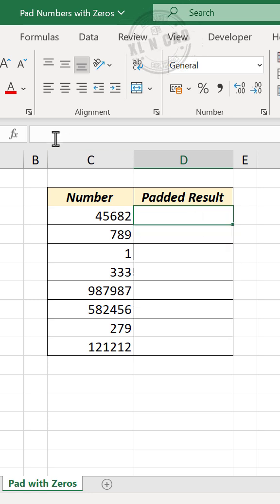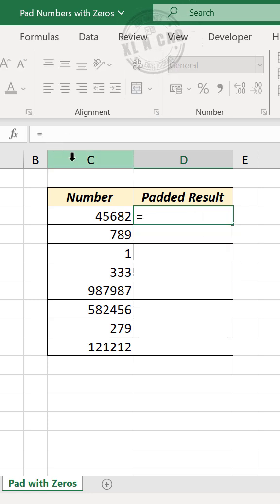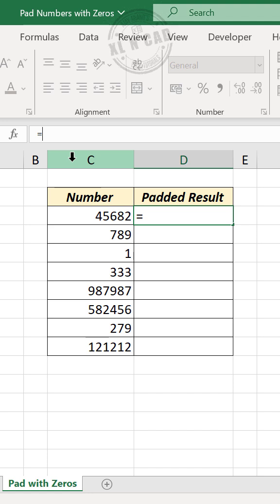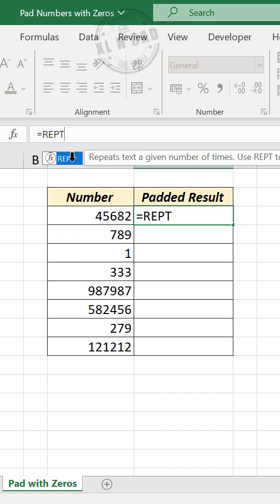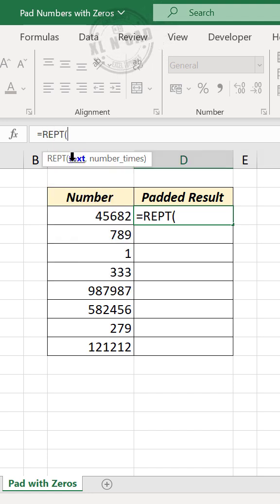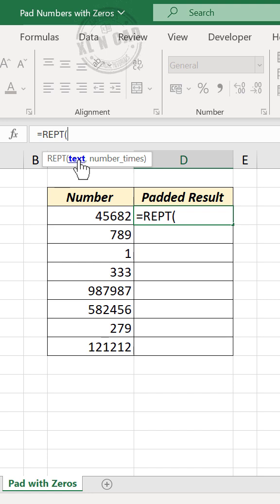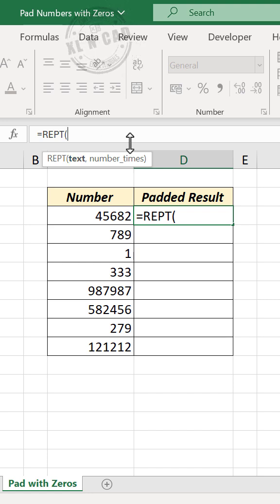In the formula bar, type equals, REPT for Repeat function, open parentheses. First argument of repeat function is text - we want to repeat zero.